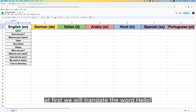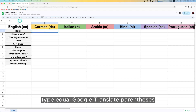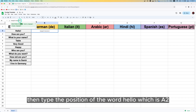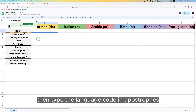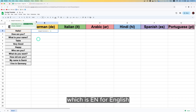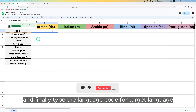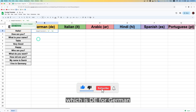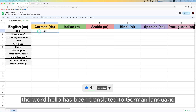First we will translate the word 'hello' to German. Click on the cell, then in the formula box type: equal GOOGLETRANSLATE, parenthesis, then the position of the word 'hello' which is A2, then the source language code in apostrophes which is 'en' for English, and finally the target language code 'de' for German. Then press Enter. Here you can see the word 'hello' has been translated to German.